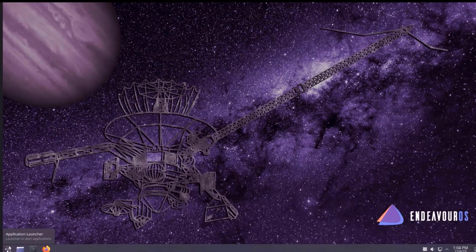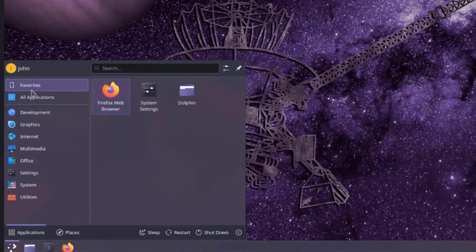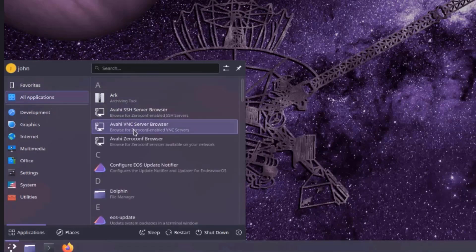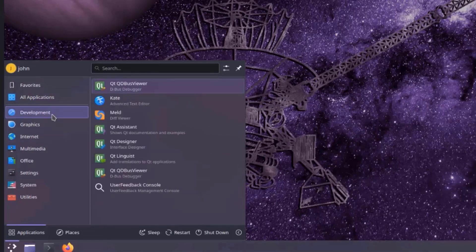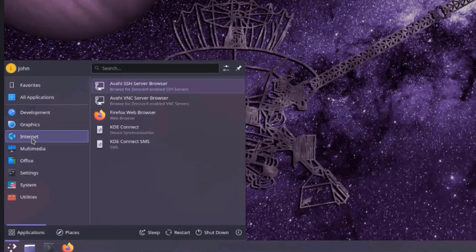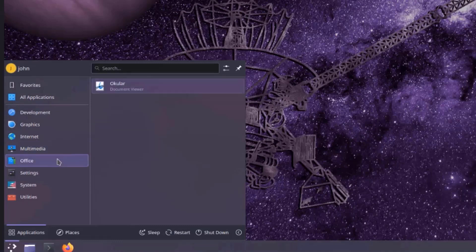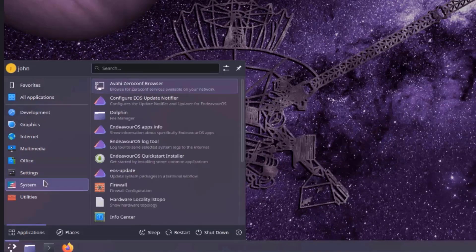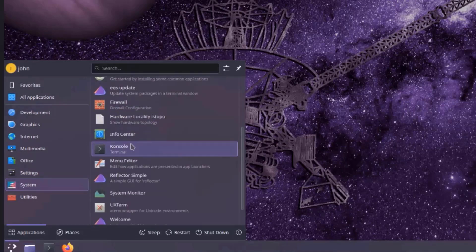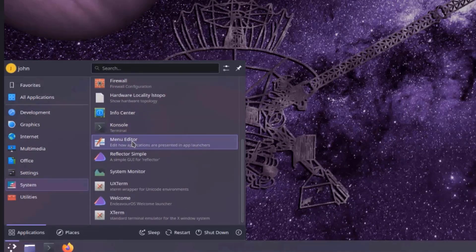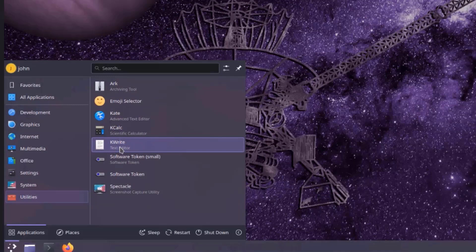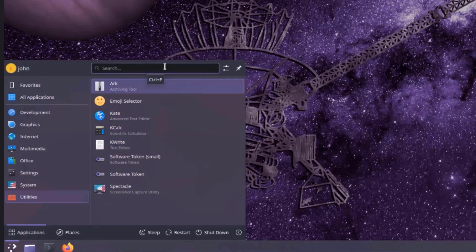This is EndeavourOS with the KDE Plasma desktop. On the taskbar, there's the application launcher. Under Favorites, Firefox is installed by default. Under All Applications, there are categories including Development, Graphics, Internet, Multimedia, Office — with a document viewer — Settings, System, and a console terminal. There's also a menu editor, system monitor, utilities, and a text editor called KWrite. I can also search for apps and resize the launcher by dragging it with the mouse.